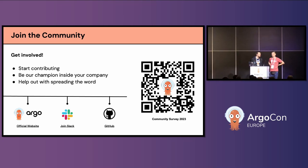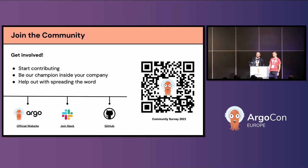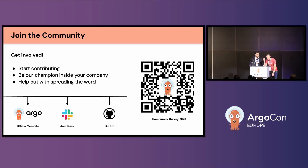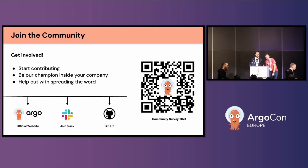Very first time we're doing this. A couple of housekeeping items before we kick off. We want to thank our sponsors for making this happen: Acuity, Red Hat, Codefresh, Harness, Intuit, and PipeKit. Make sure you check out their stalls — there's a lot of Argo swag to grab, some chocolate even, so make sure you get there.